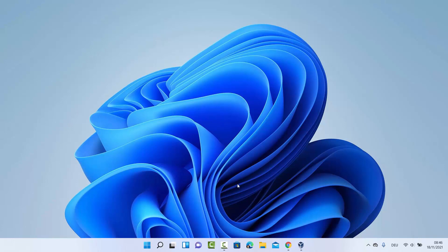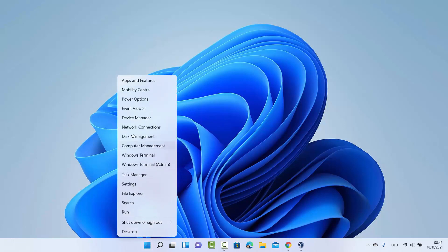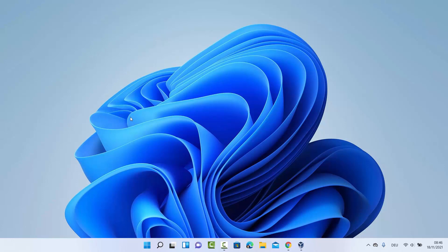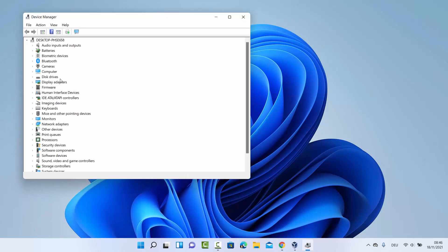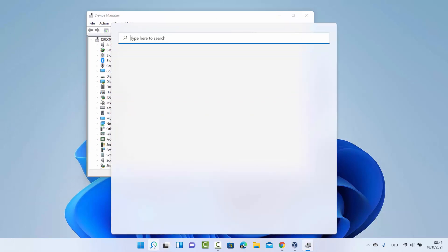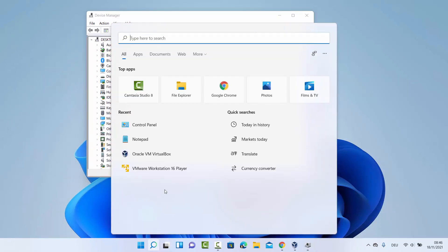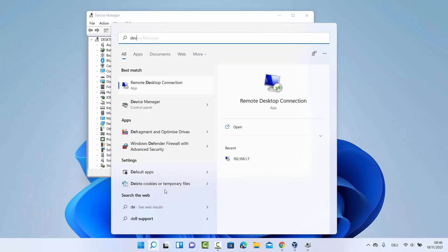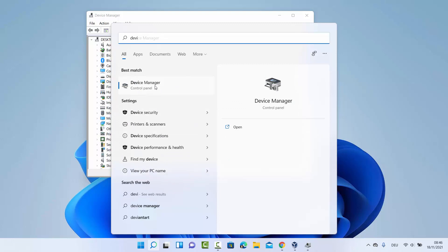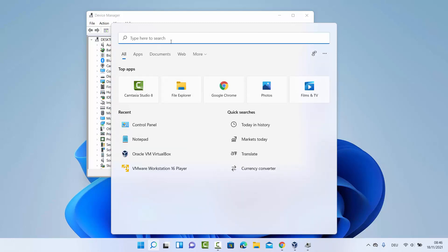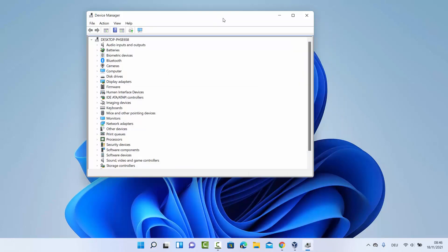For the first way, you just need to right-click on your Windows Start icon and then click on Device Manager. You can also search for Device Manager in the search box and open it from there, or you can open the Control Panel and open Device Manager from there.